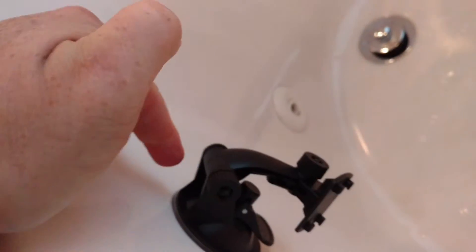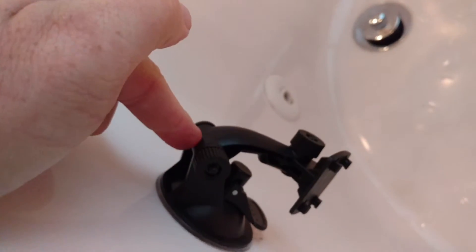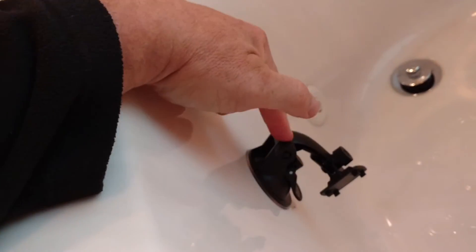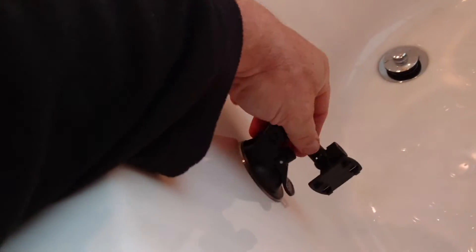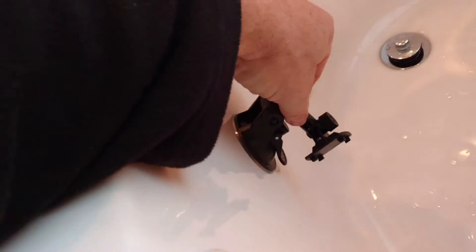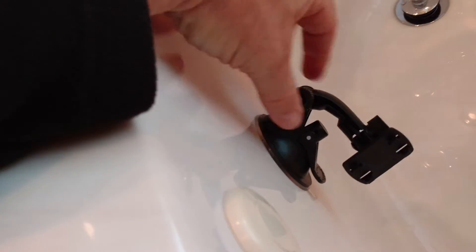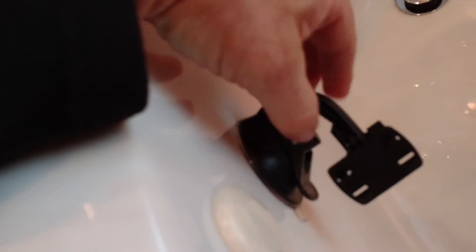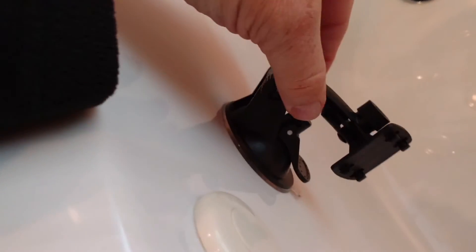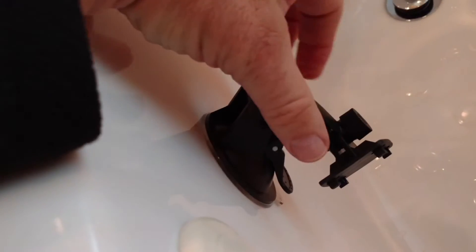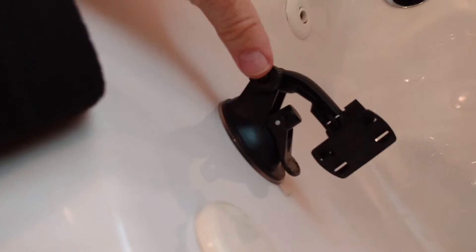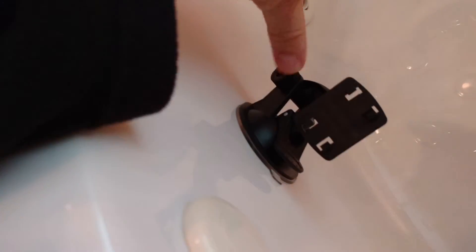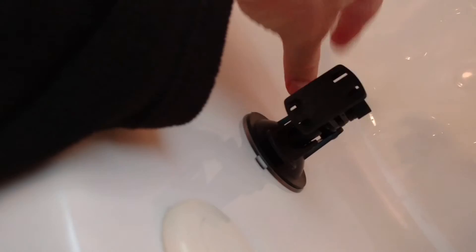But look how little pressure it takes just to move it. It just moves side to side. If somebody's pressing their foot against it, the thing will just keep moving.